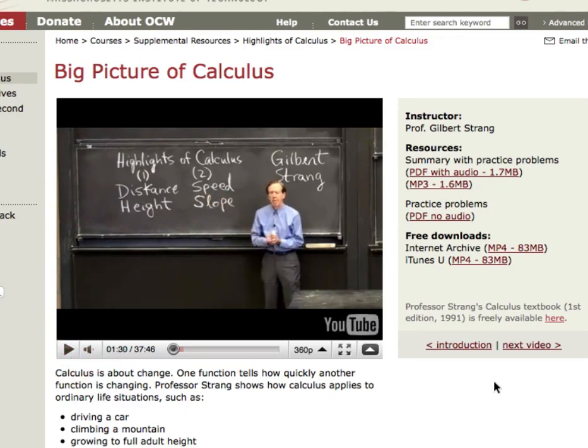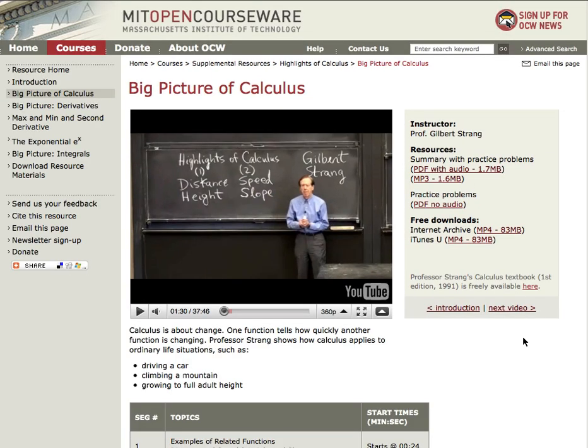Summary slides and practice problems, including an audio track, are available to help guide you through the material. There is also a link to his free calculus textbook.